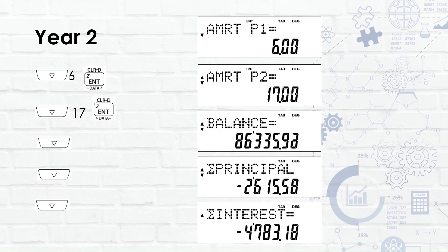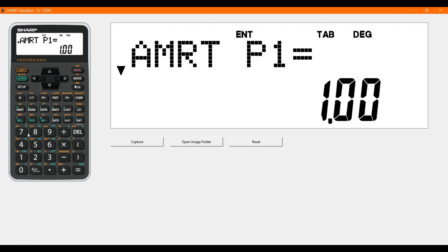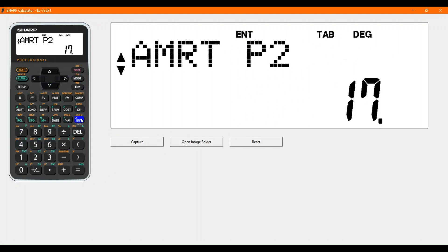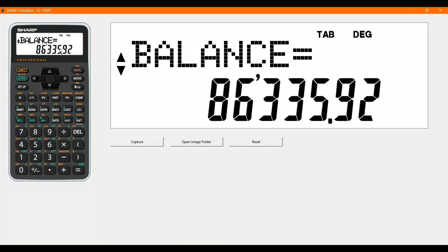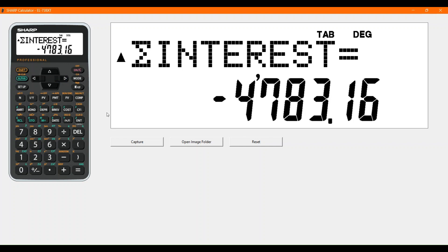For year two, the first payment is the sixth payment we've made, and December will be the 17th payment. Scrolling back to AMORT payment one, put in 6 for the January payment and press enter, then press down, put in 17 and press enter. Scrolling down, the balance is at 86,000 rand. We paid off a principal of 2,615 rand, and also paid 4,783 rand in interest.